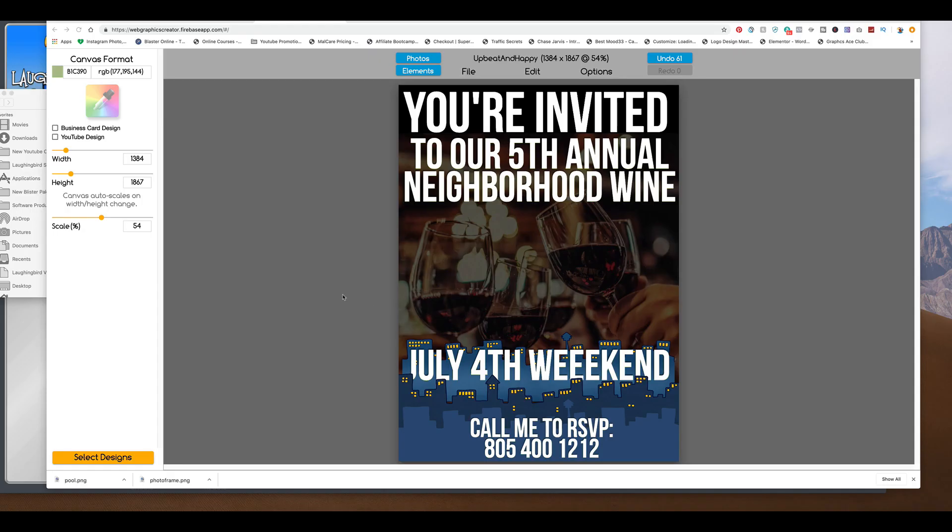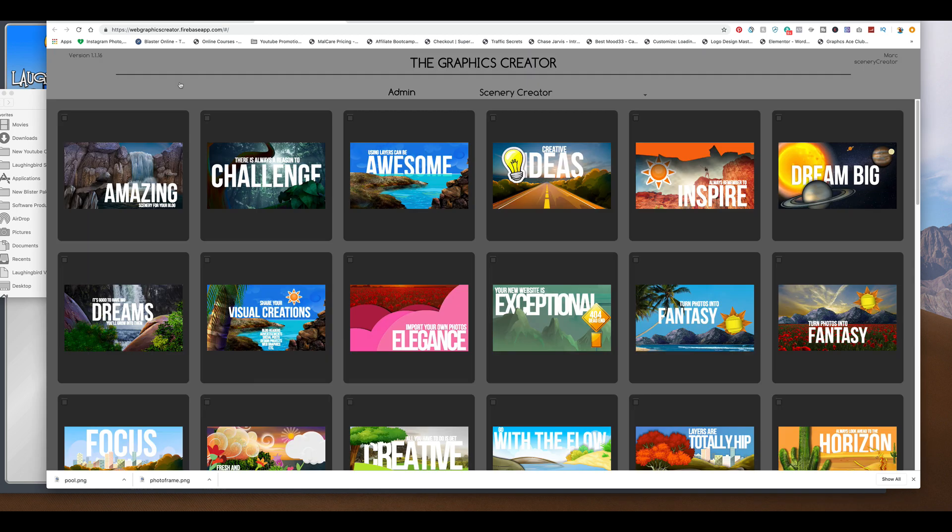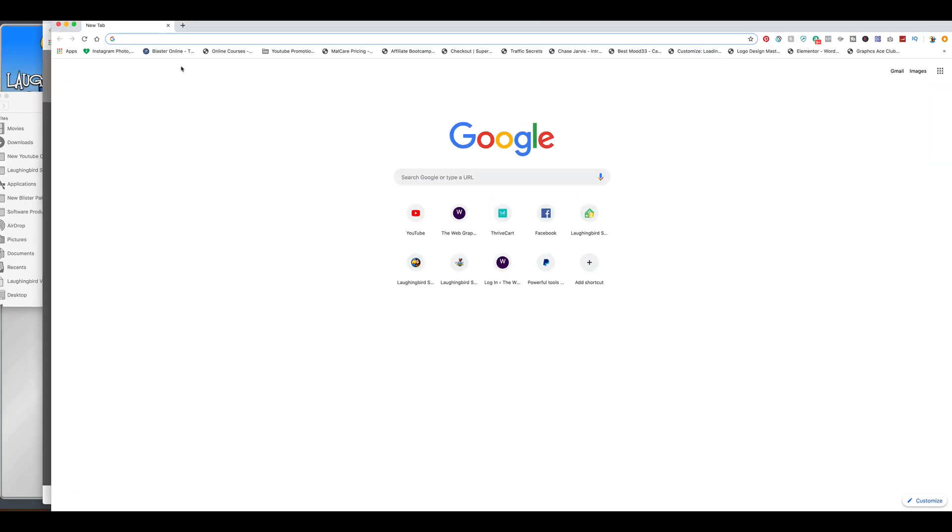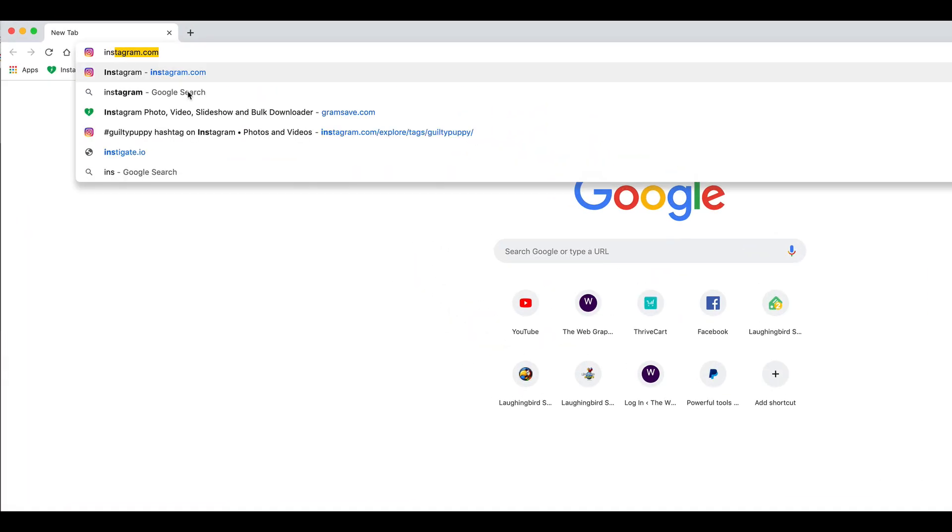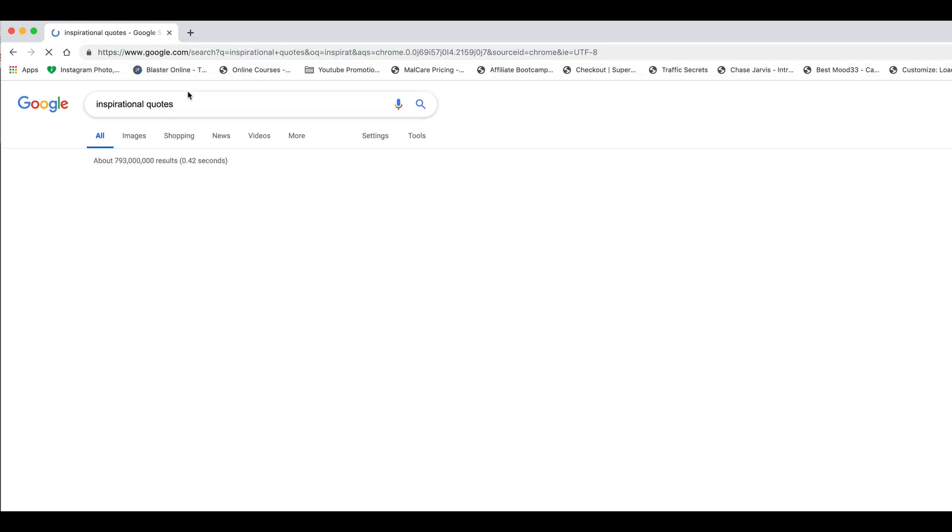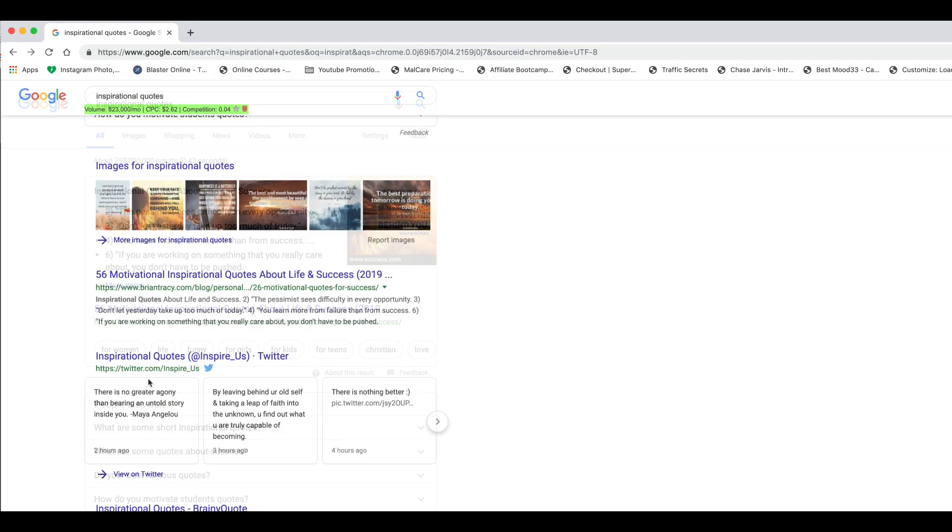Okay, and number five, we're going to make a motivational or an inspirational message. And we're going to post it daily to our Facebook feed. So for this one, we're going to go to Google. Going to open up a new window. And we're going to type in inspirational quotes.